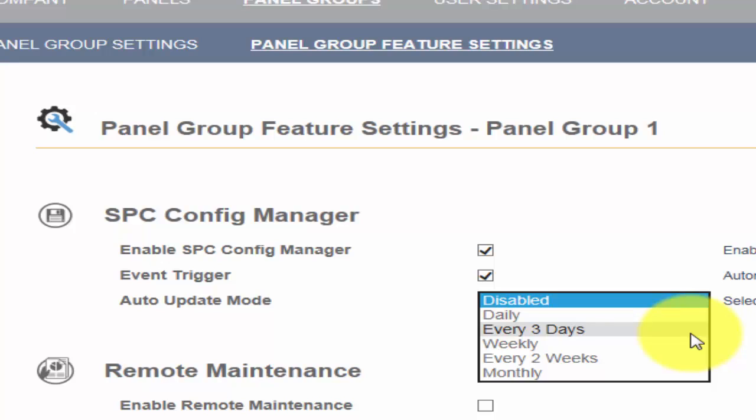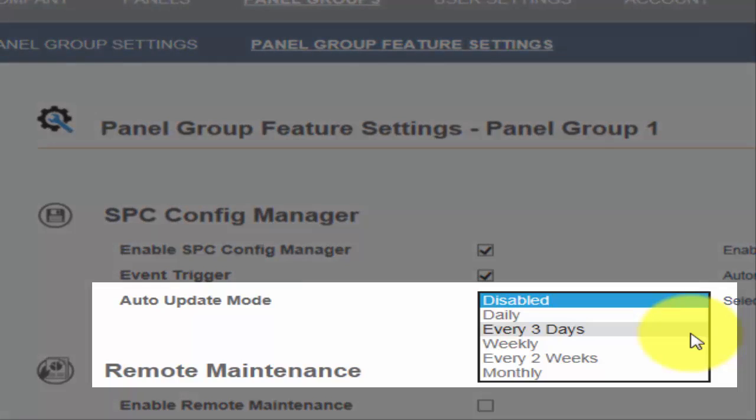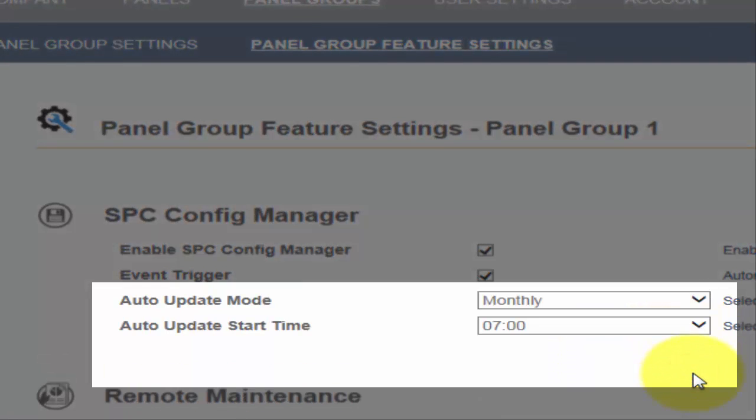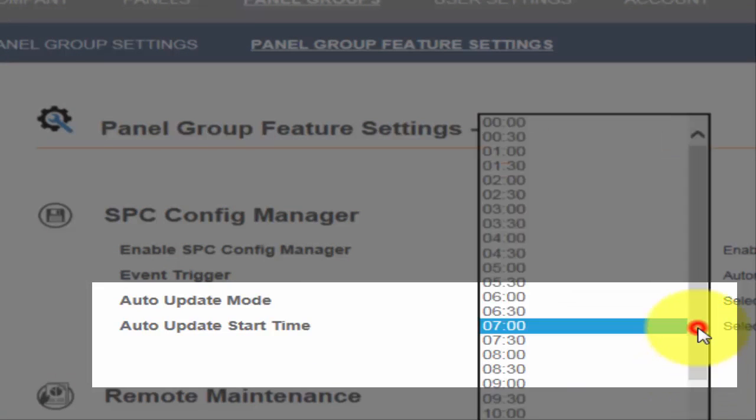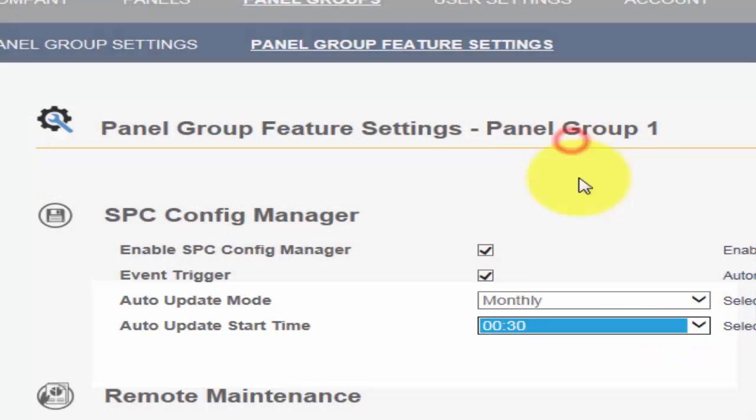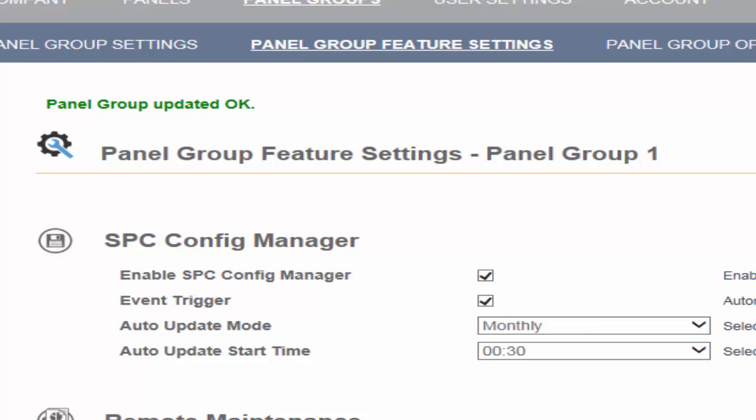Alternatively, if the configuration changes on a regular basis, you may choose to periodically backup the file. To do this, you select auto-update mode, and by using the drop-down menu, you can choose the period from daily to monthly. By selecting one of the periods, the SPC Connect Server will request a backup at the defined interval.